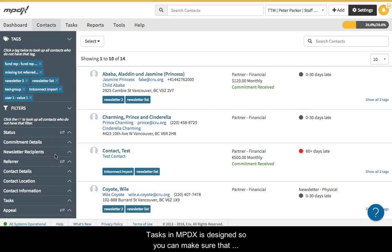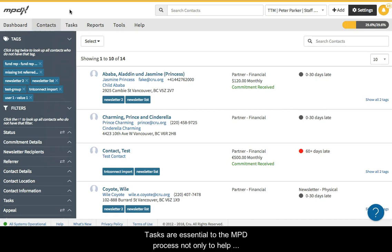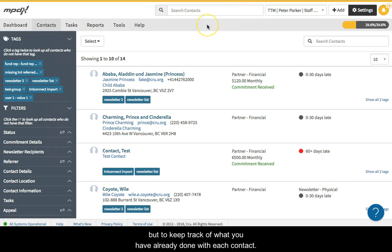Tasks in MPDX is designed so you can make sure that you are focusing your MPD time on the most important things. Tasks are essential to the MPD process not only to help you know what you need to do, but to keep track of what you've already done with each contact.